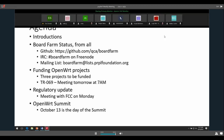Thank you everyone, I appreciate you coming. We will see people next week at this meeting, and also at the TR-069 meeting tomorrow bright and early at 7 a.m. Pacific. Thanks everyone.